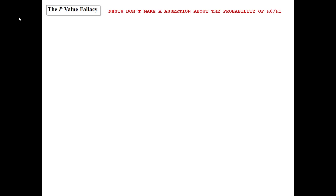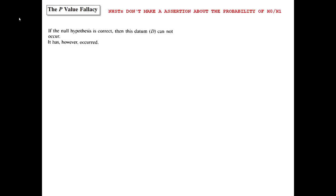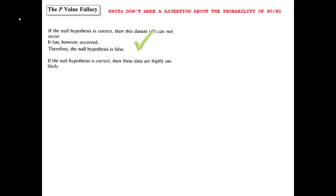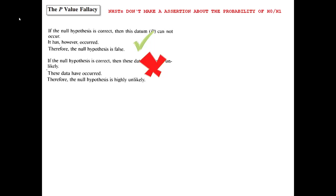One form of valid deductive logical reasoning is the modus tollens. An example: if the null hypothesis is correct, then this datum cannot occur; it has, however, occurred; therefore, the null hypothesis is false. That is valid reasoning. But in statistics you always deal with probabilities, so it becomes: if the null hypothesis is correct, then these data are highly unlikely; these data have occurred; therefore, the null hypothesis is highly unlikely. That would not be valid anymore.